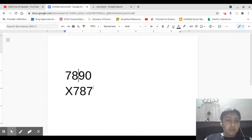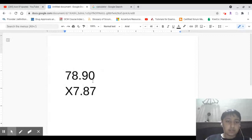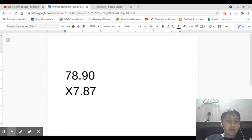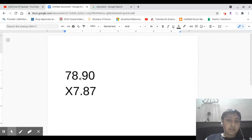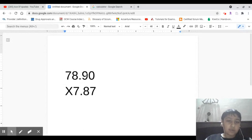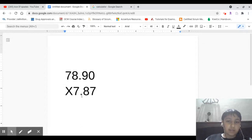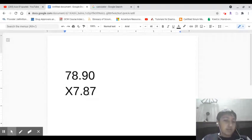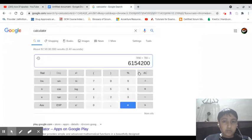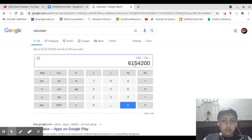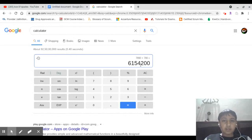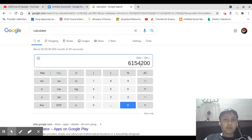So you actually need to count the numbers before these decimals, to the right of these decimals for this number and this number. So for here it's two numbers behind the decimal to the right, and here it's also two numbers. So we in total have four numbers. So the answer will actually be 615.4200.